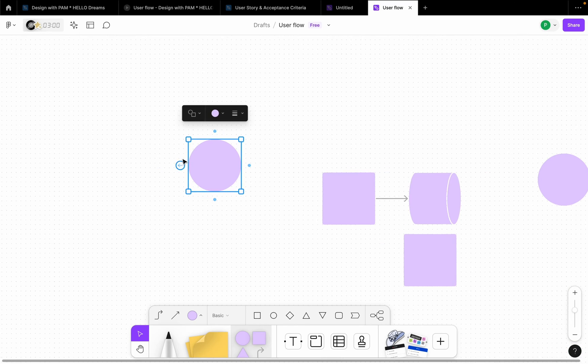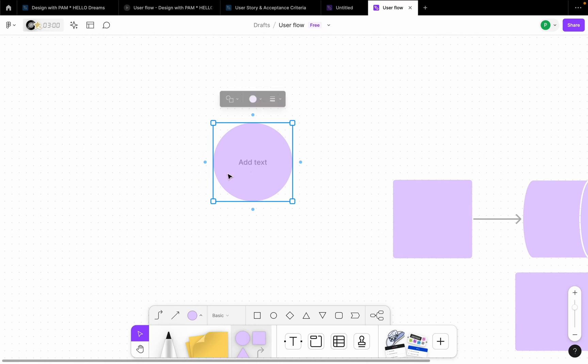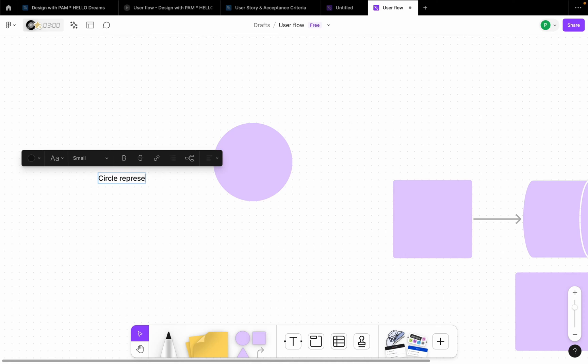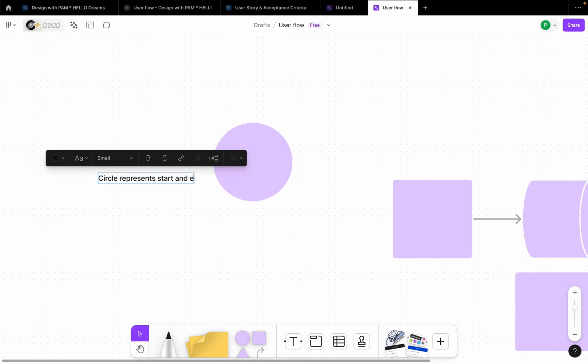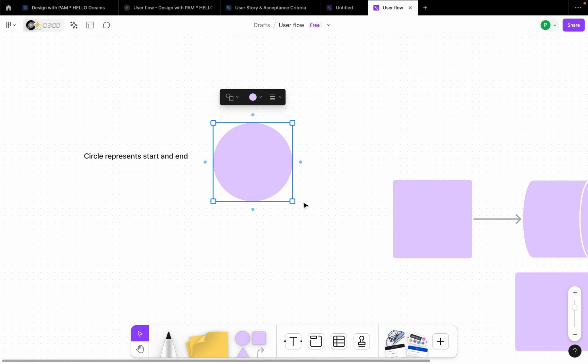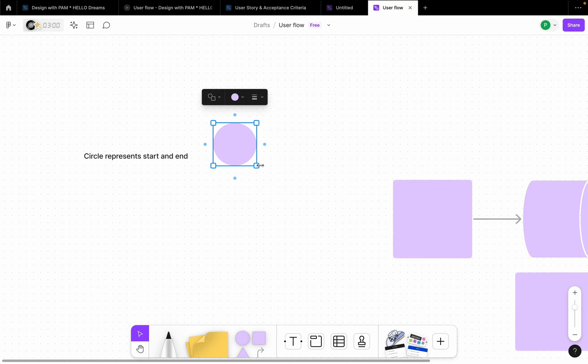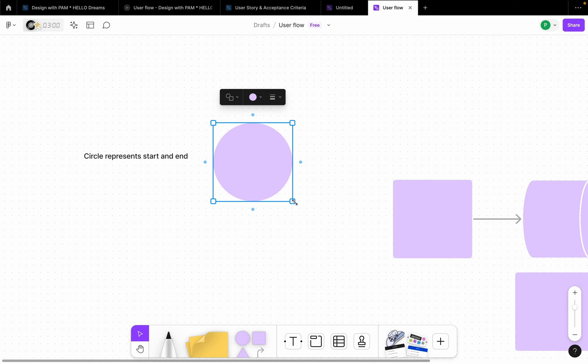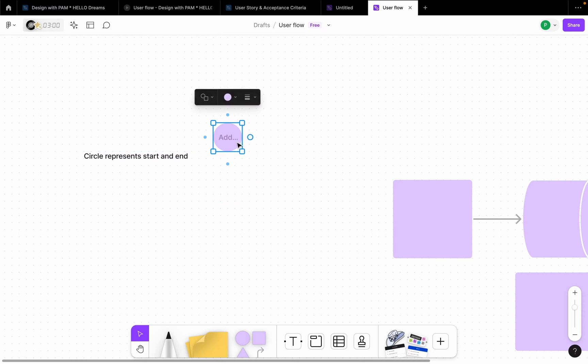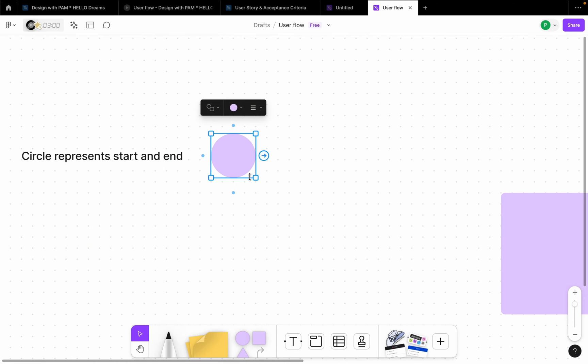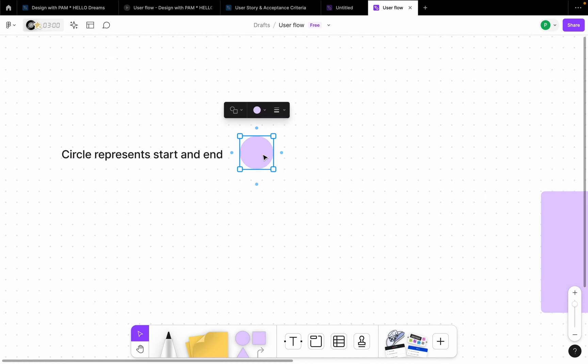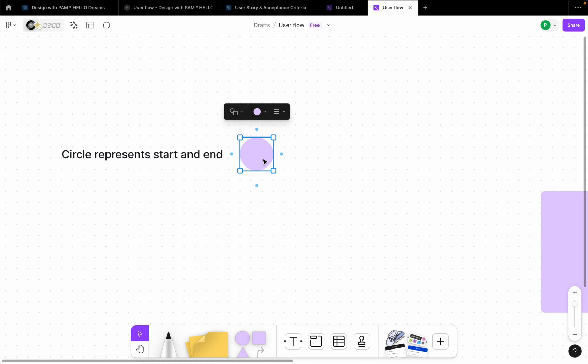So I'm just going to click T here and I'm going to write circle represents start and end here. So I'm trying to set like a parameter or a guide so that anybody looking at my user flow understands what each shape represents. So I'm going to keep this here so for circles, wherever you see circle in my user flow, you're going to know that it's the beginning or an end of an action.